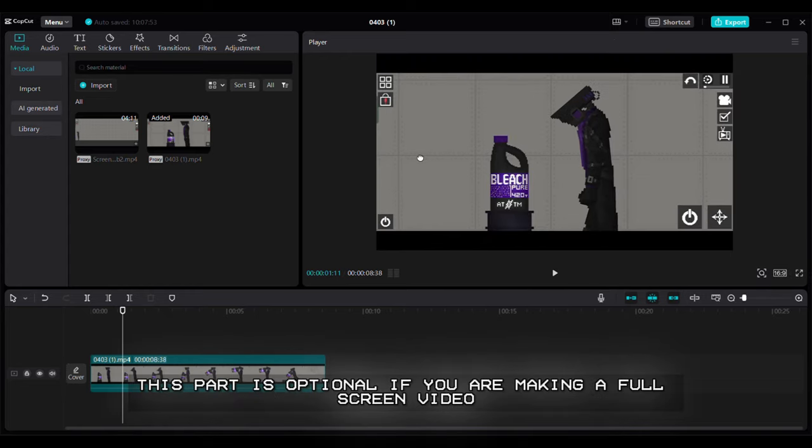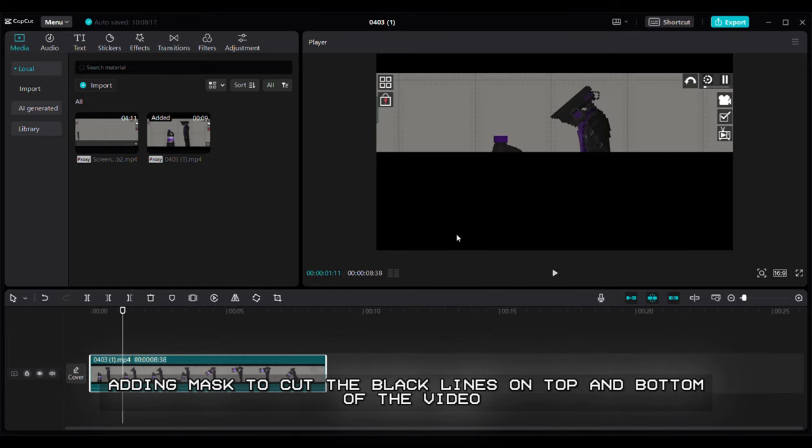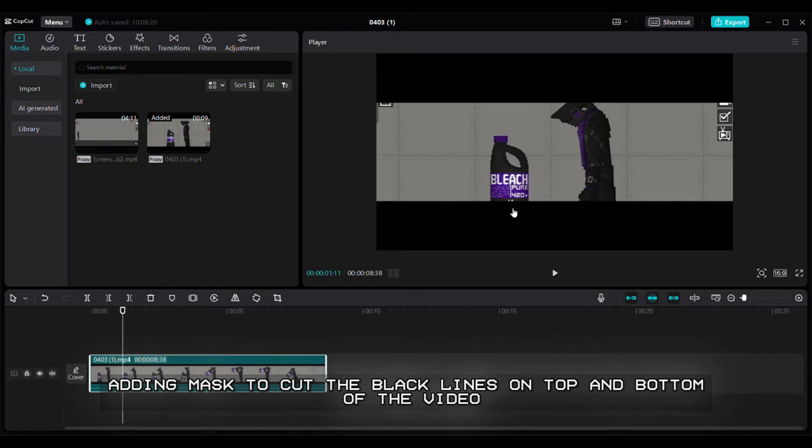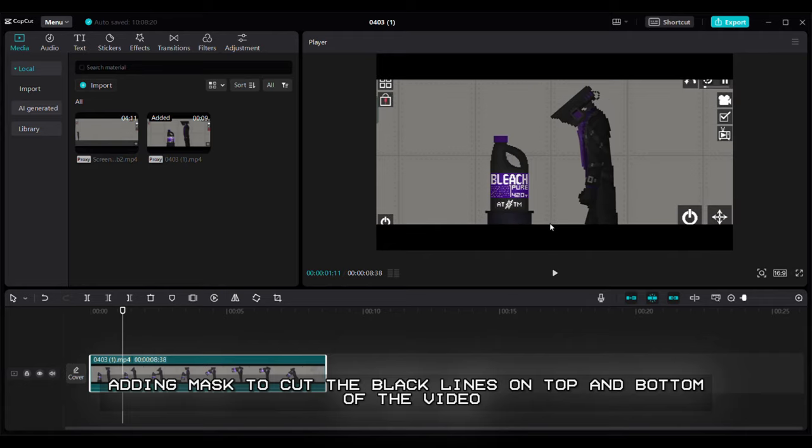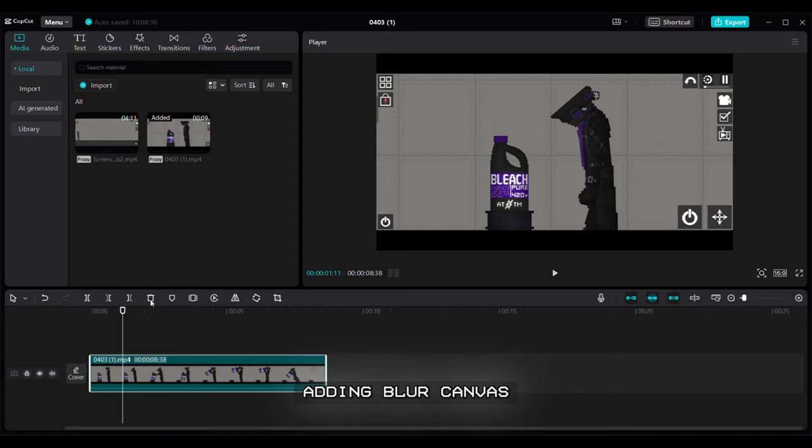This part is optional if you are making a full screen video. Adding mask to cut the black lines on top and bottom of the video. Adding blur canvas.